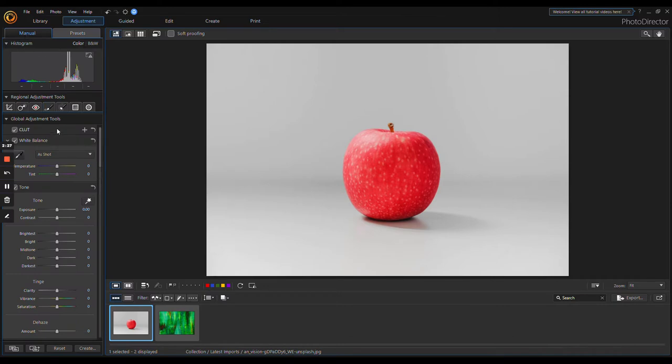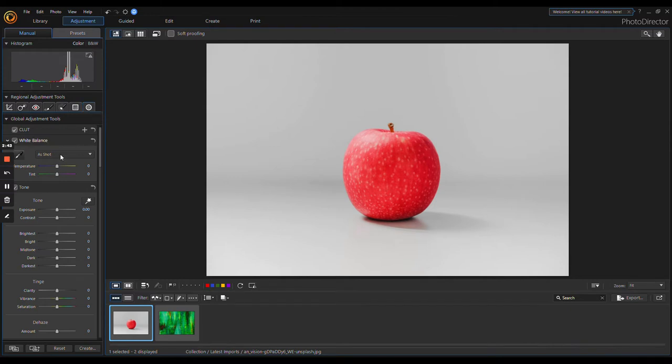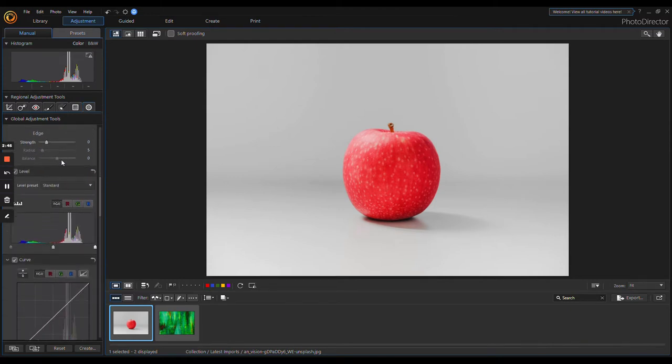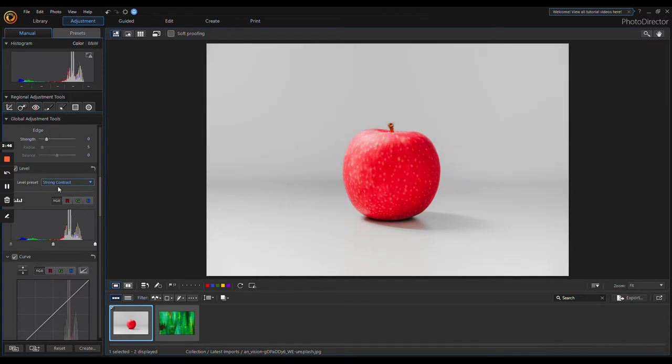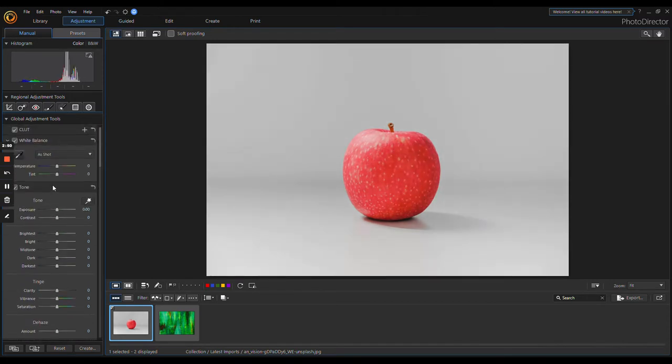This is always fun to play with. You have the Crop and Straighten tool, Spot Removal, Red Eye Removal, Adjustment Brush, Adjustment Selection, then Gradient Mask and Radial Filter, and then you have all the usual suspects here. Like I said, if you're on here, you very likely already know what all this stuff is.